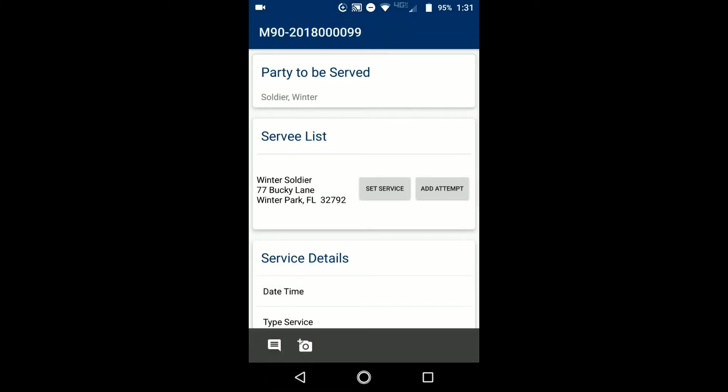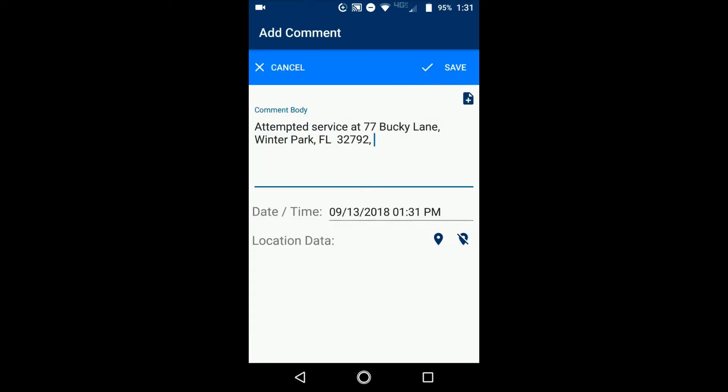The other option you have is you can add an attempt. So let's say that you attempted to serve the Winter Soldier and you could not. Tap on add attempt. It brings you to the attempt. It already has some information here. You can start typing in whatever you want about the attempt. You have your date and time of the attempt below and then you have location data. So if you need to capture the GPS coordinates for your attempt as well, you can just tap on the GPS location button and then it will capture your location data.